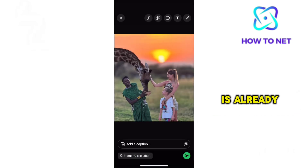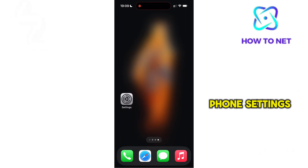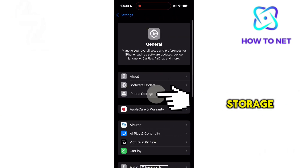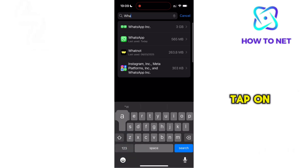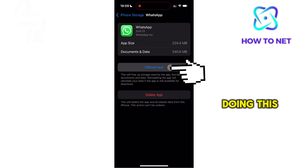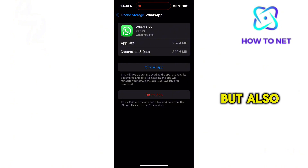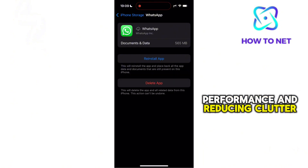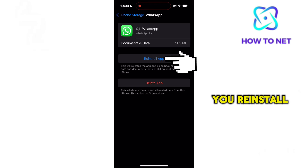Now if your WhatsApp is already updated yet the music icon doesn't show, simply head to your phone settings and select General. Head to iPhone Storage and search for the WhatsApp application. Tap on Offload. By doing this, it not only helps in freeing up space, but also ensures smoother performance and reducing clutter. This might solve the issue once you reinstall the application.